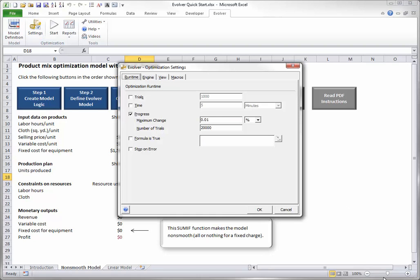It has four tabs and you can look through them. Until you become more of an expert in Evolver, you should probably accept all of the default settings except possibly for the one shown, which indicates when Evolver should stop.